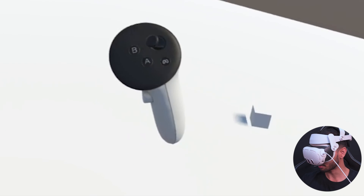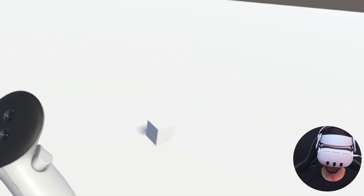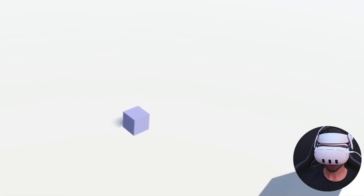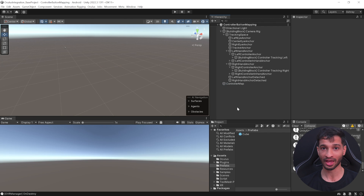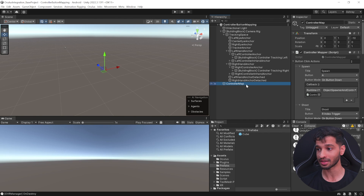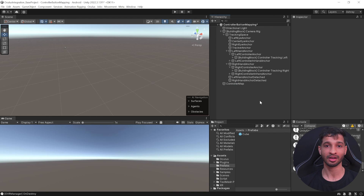Now I can use my left controller to rotate and my right controller to move it. I can use the grip button to change its color, and the color persists when I spawn the next object. Shooting the next one looks pretty cool. The main advantage of this script is that nothing is hard-coded — if during development you want to change a button, for example spawn with B instead of A, you can just change it here. It's as simple as that.